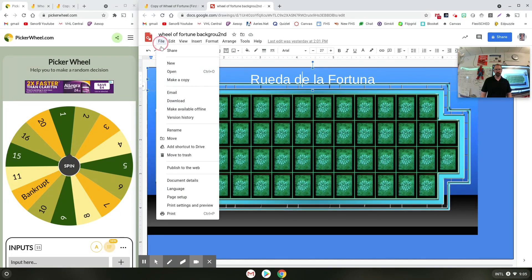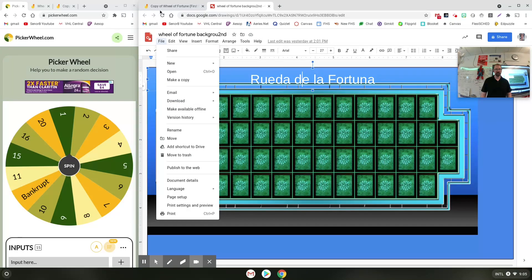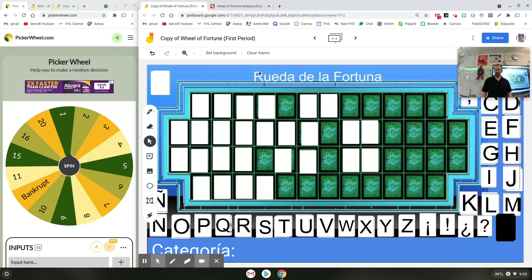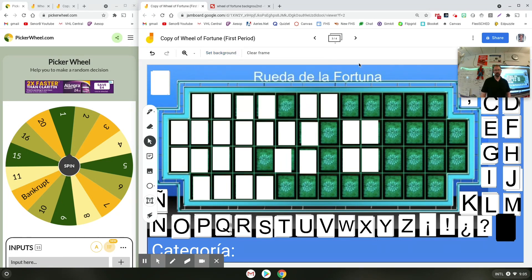I went File, Download, and saved it as a JPEG. Then I jumped over to my Jamboard and set that as my background. If you aren't sure how to do that, you just click the Set Background button, click the bottom right choice which is Image, find the image you just saved on your computer, and set it as your background so that it can't be moved.